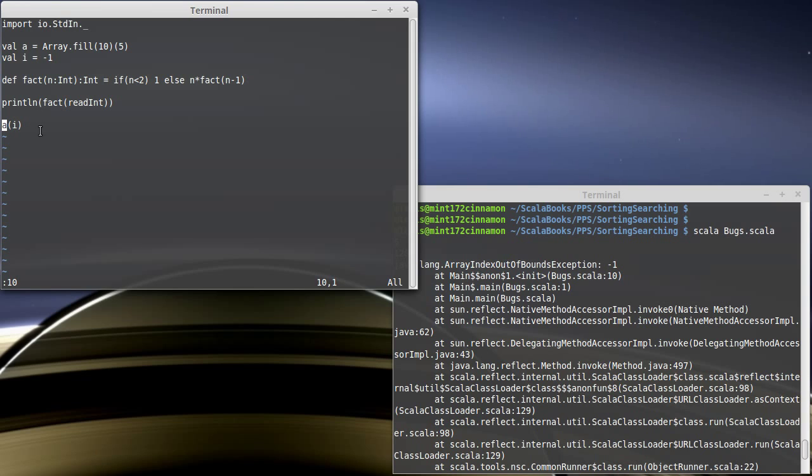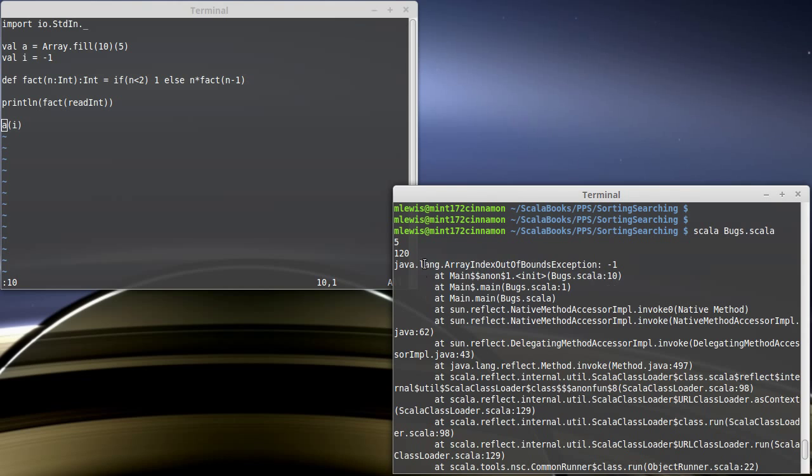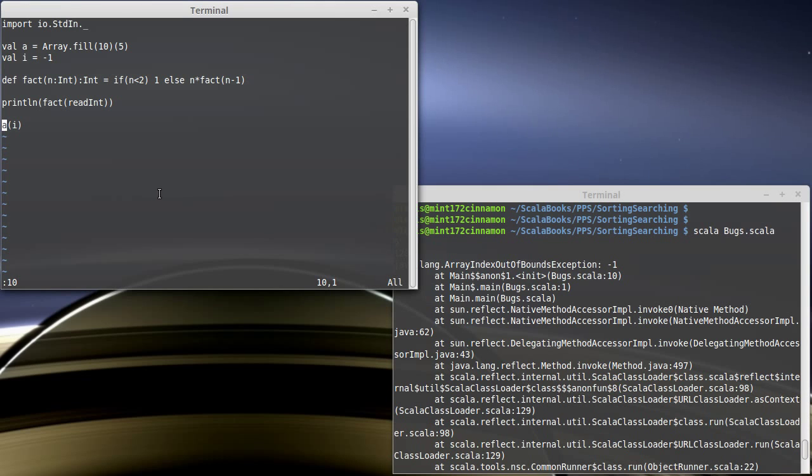So that's the runtime error. You get information about it. The program has proper syntax. It is proper Scala. It compiles and it starts running. But then it crashes at some point during the run and you get this. The error that I had the first time we did this was another runtime error.